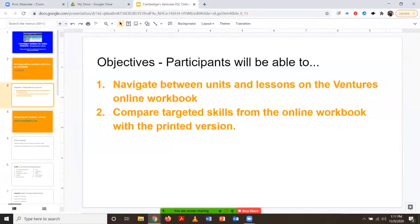For this meeting, we will look at two objectives. First is to navigate between units and lessons on the Ventures online workbook. And the second thing is we'll give time for everyone to compare targeted skills from the online workbook with the printed version. You will notice that the material is slightly different between the online workbook and the printed version, but the skills are the same.